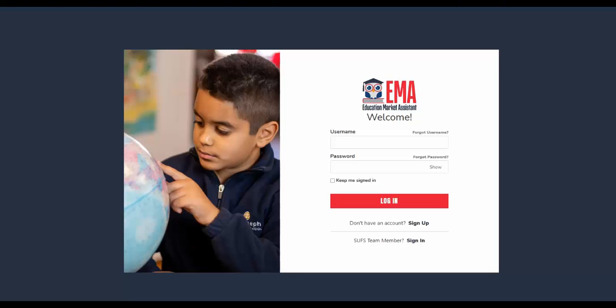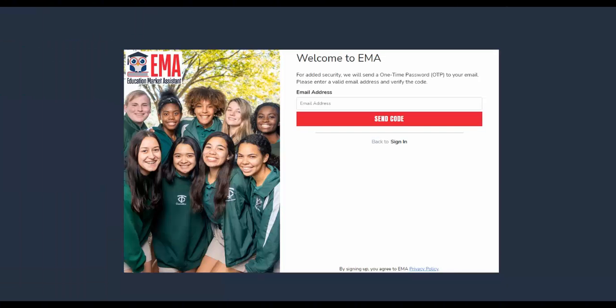You will then be guided to a page with a navy background and the image of a child. There, you will see a box that reads: Welcome to EMA. Please select the option to sign up at the bottom of the box beneath the red login button.